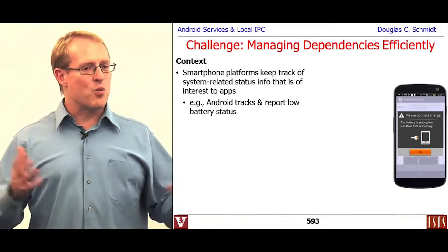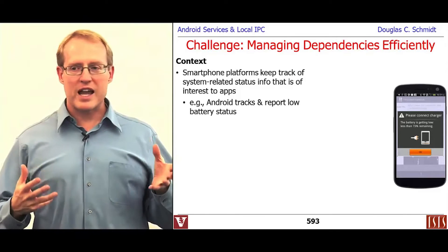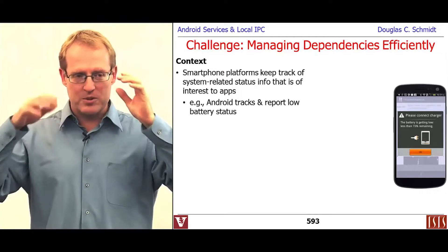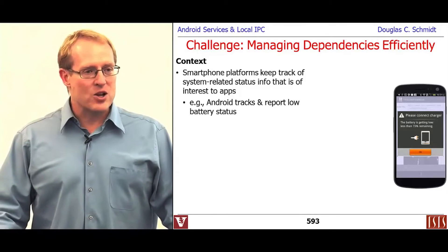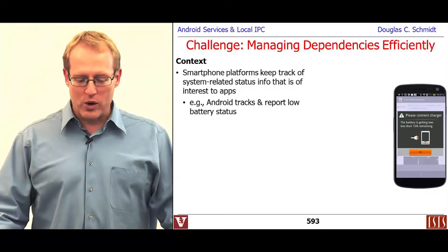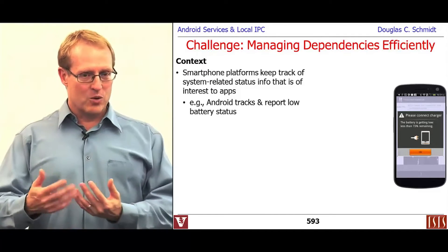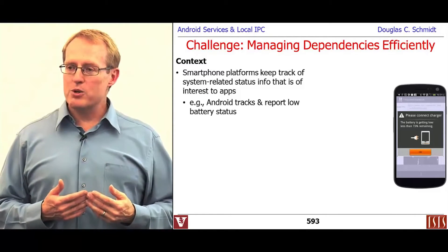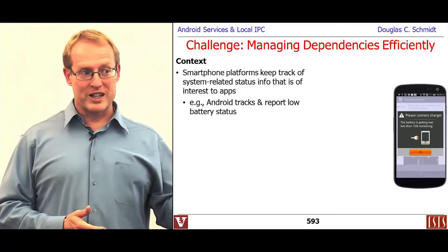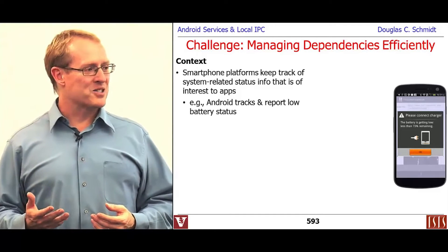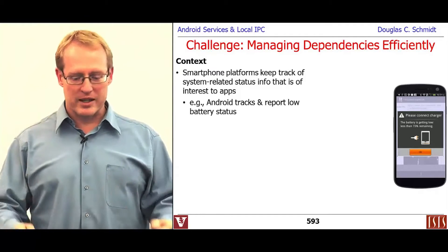Here's a way to think about the need for this pattern. There's a bunch of system-related status information kept on your behalf by Android that is often useful to applications. For example, the Android middleware and lower-level drivers and system services keep track of battery levels, which is very important — if you're running low on battery, you want to know about it so you can plug in or do something like that.